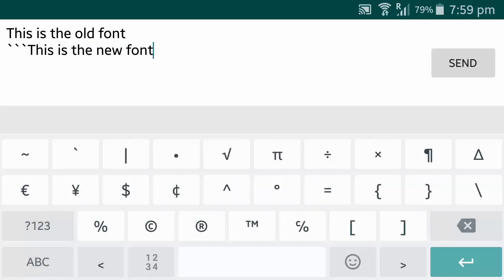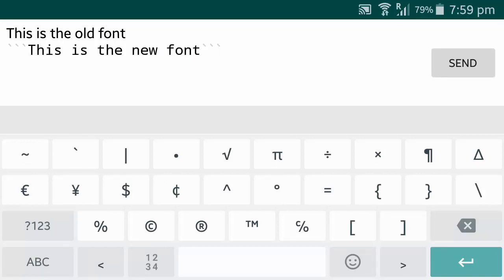When done, you need to press the same symbol three times again and voila, this is the new font. Pretty cool right?